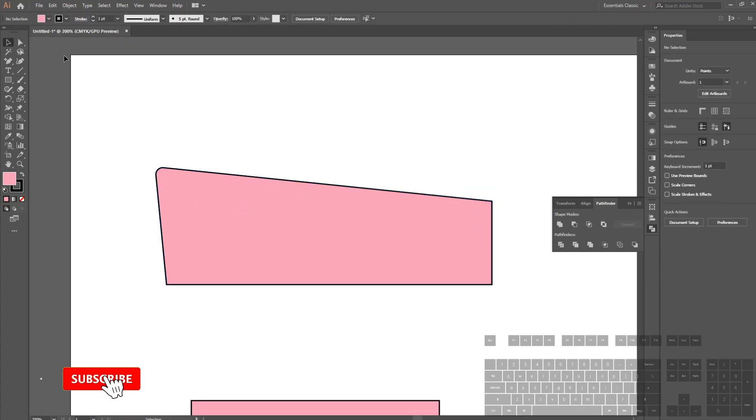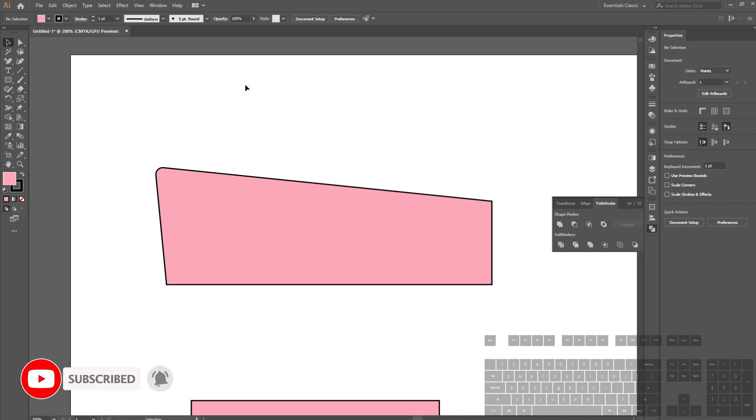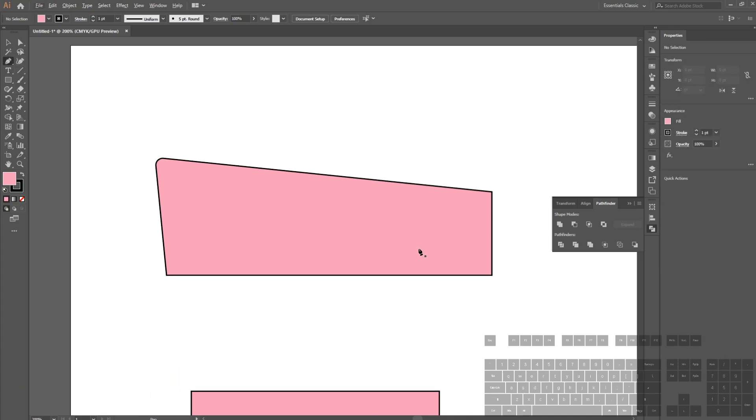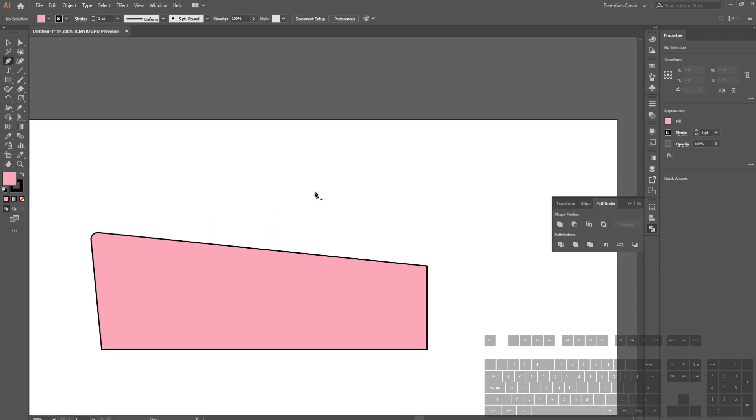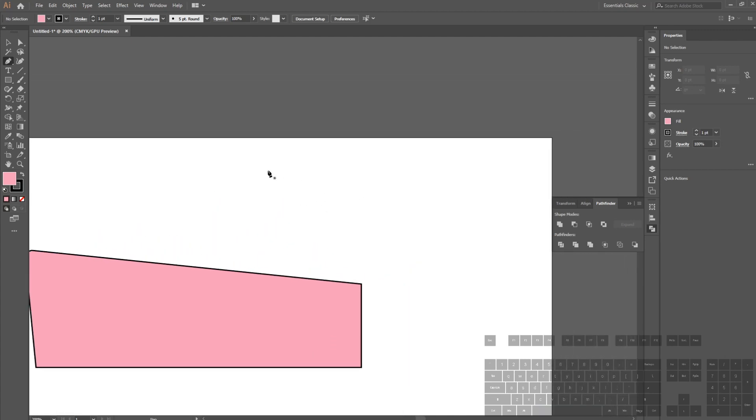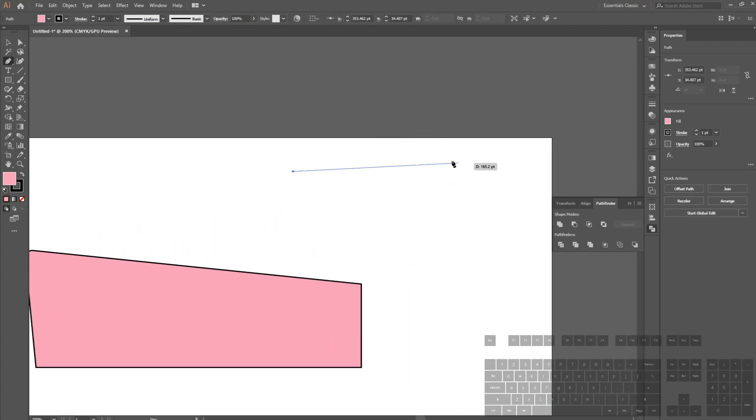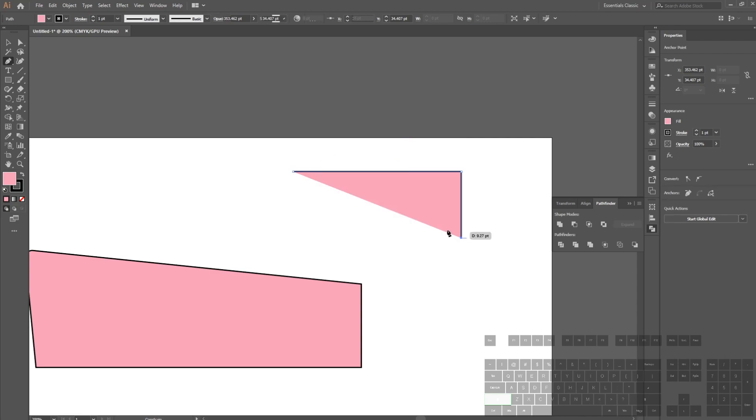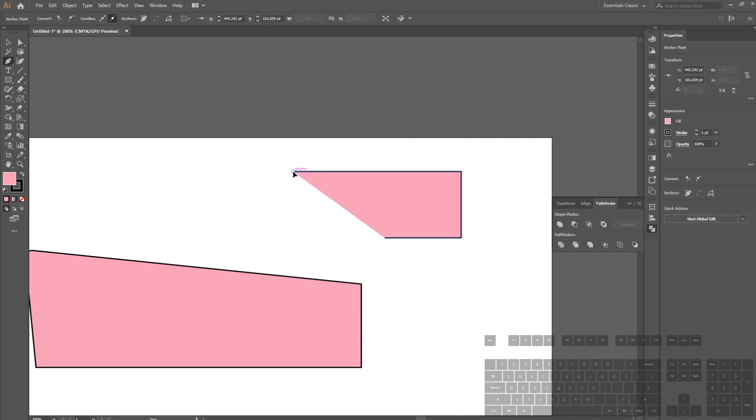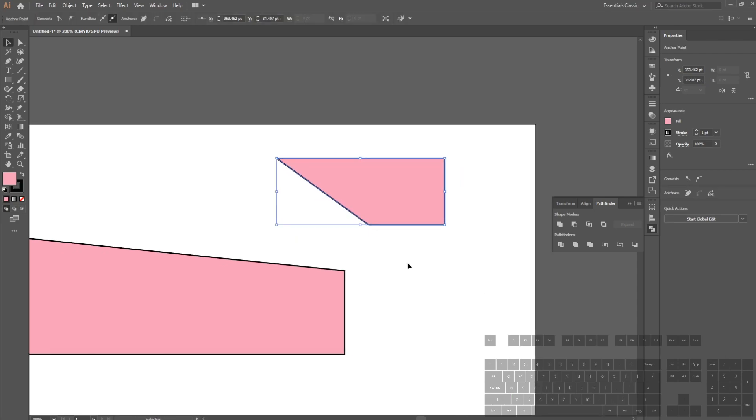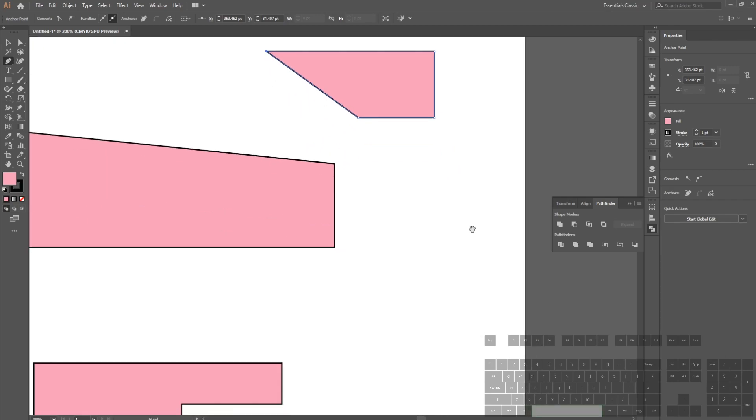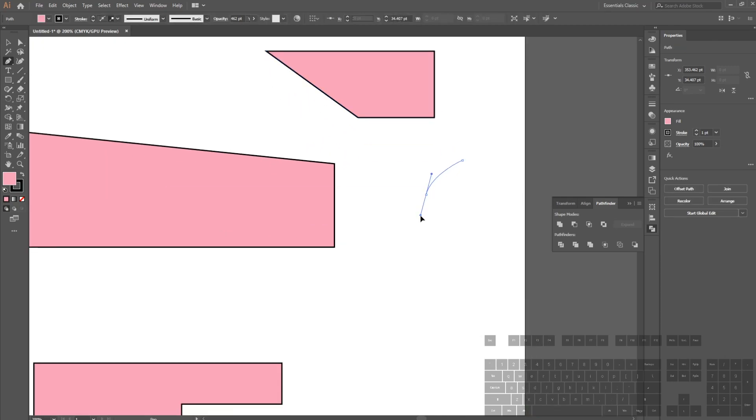Next is our pen tool. This is used to draw different shapes using lines. If we hold down Shift, it'll draw straight lines. If we don't hold Shift but hold down our left mouse button, it'll draw nice arcs.